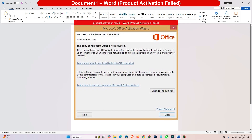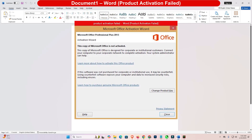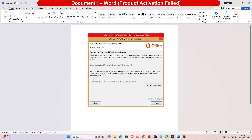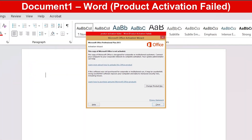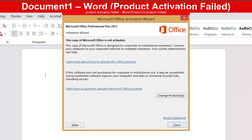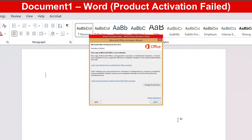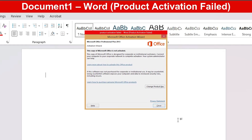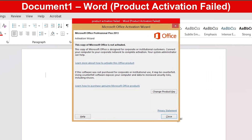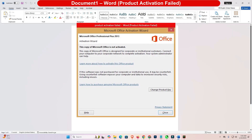Hello guys, welcome. In this video we are going to fix the product activation failed error in Microsoft Office. Here is the error and we are going to fix it — it can appear in Excel, Microsoft Word, or Microsoft Office.